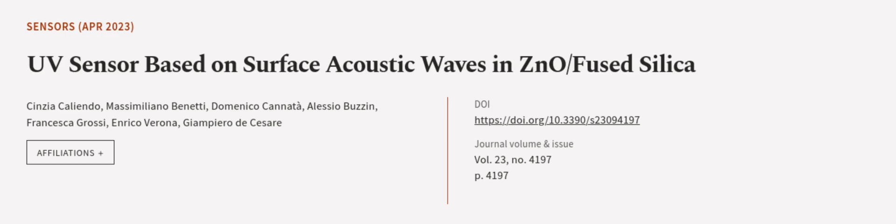This article was authored by Cinzia Caliendo, Massimiliano Benetti, Domenico Cannata, and others.